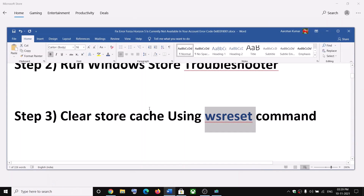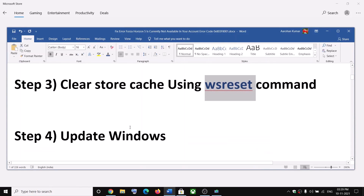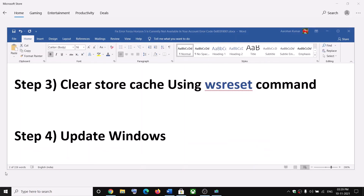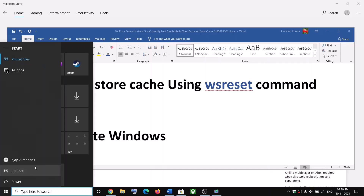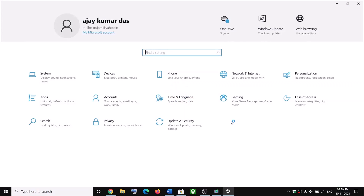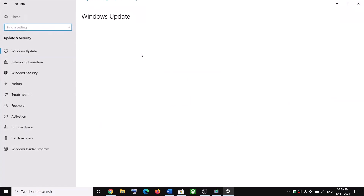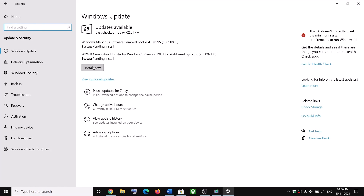The next step is to update your Windows to the latest version. Go to the Start menu, click on Settings, go to Update and Security, then click on Check for Updates. Once the update is installed, restart your computer and then try to install or launch the game.